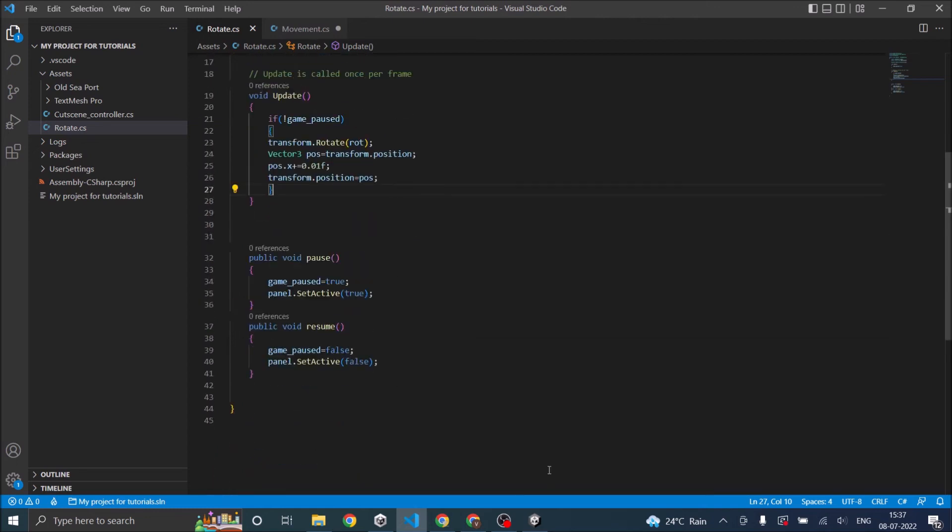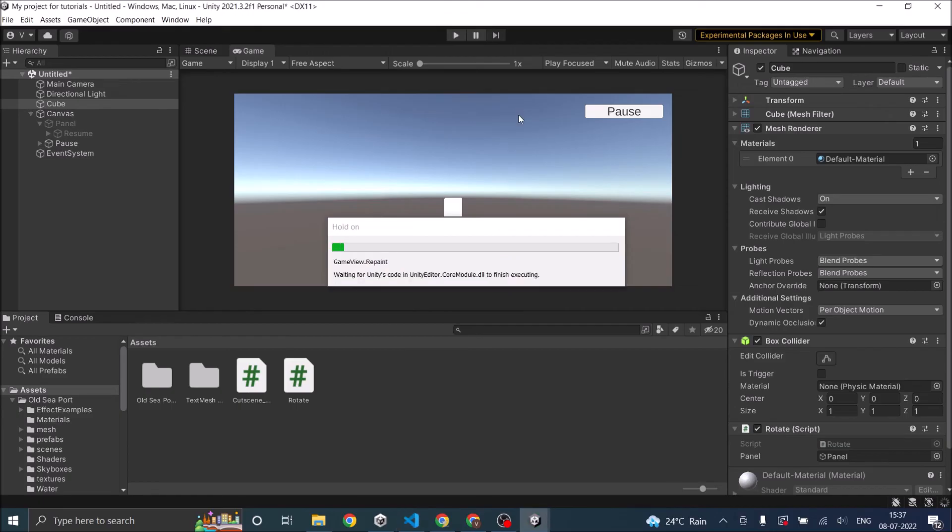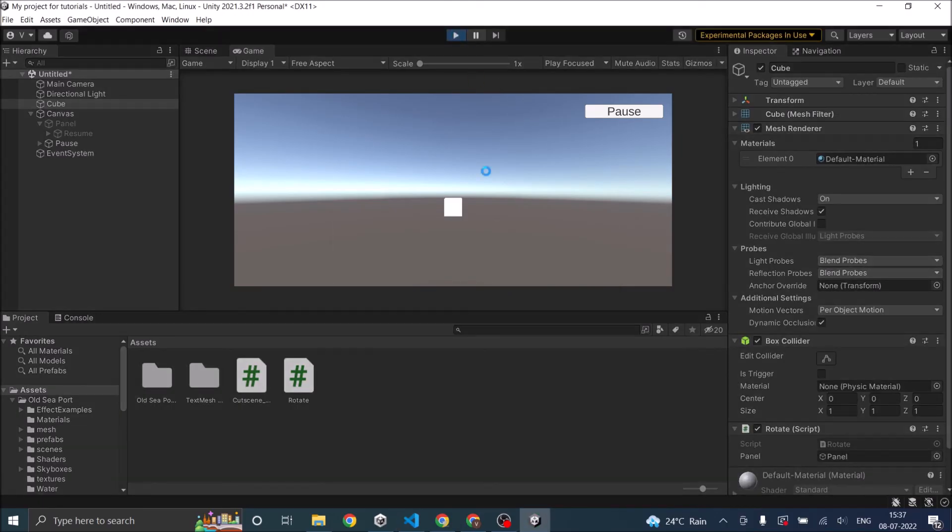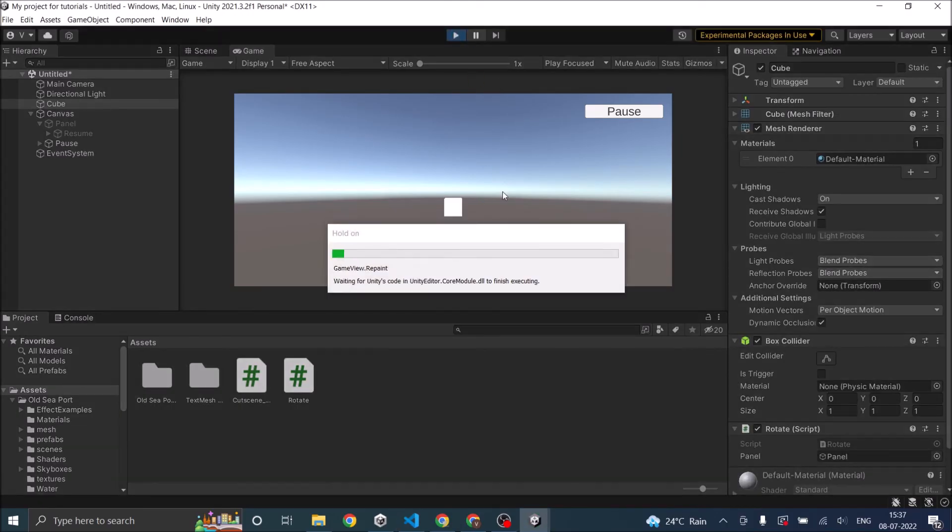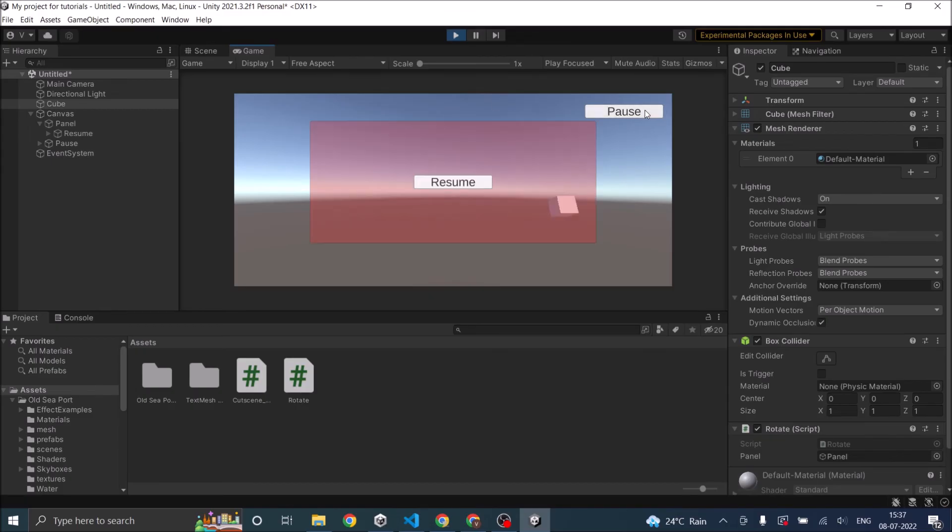So now let's save the script. Go back to Unity. Now all my code is inside update. Let's play the game. So if I click on pause, everything pauses. So you can use a boolean or time.timescale to pause the game, depending on where your code is.